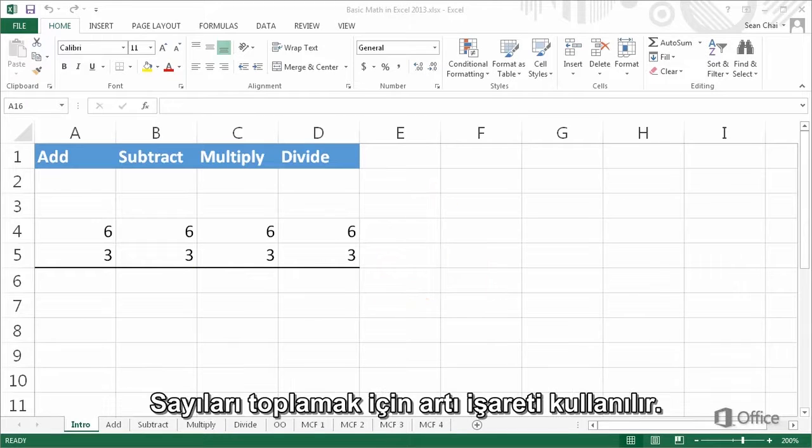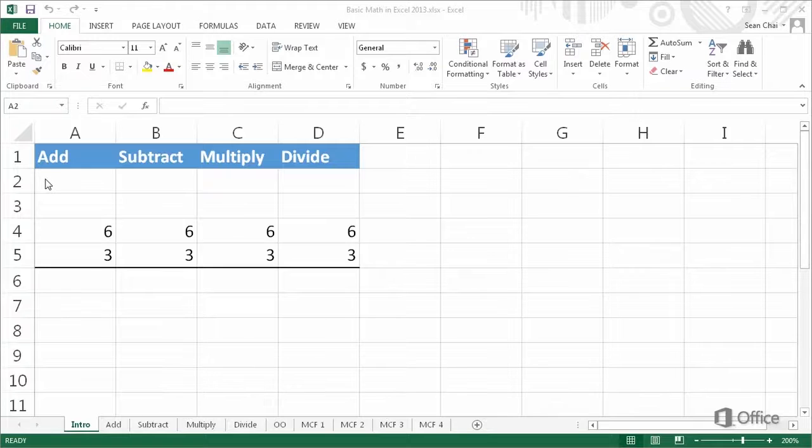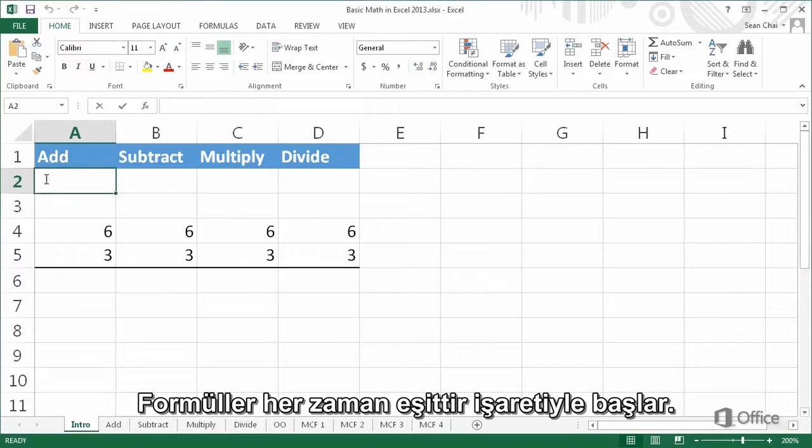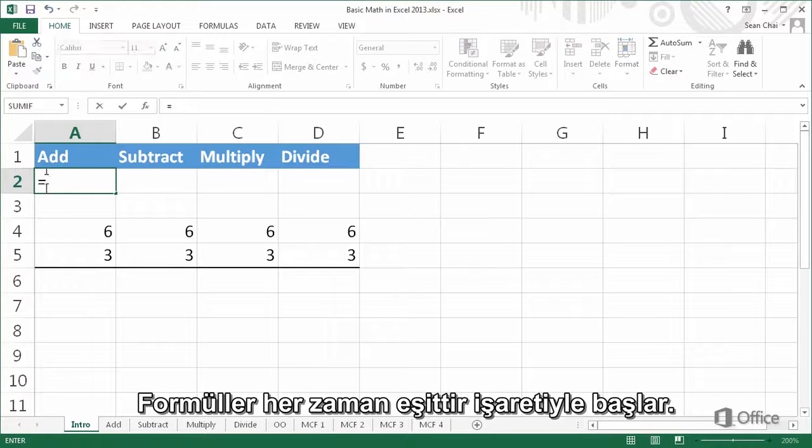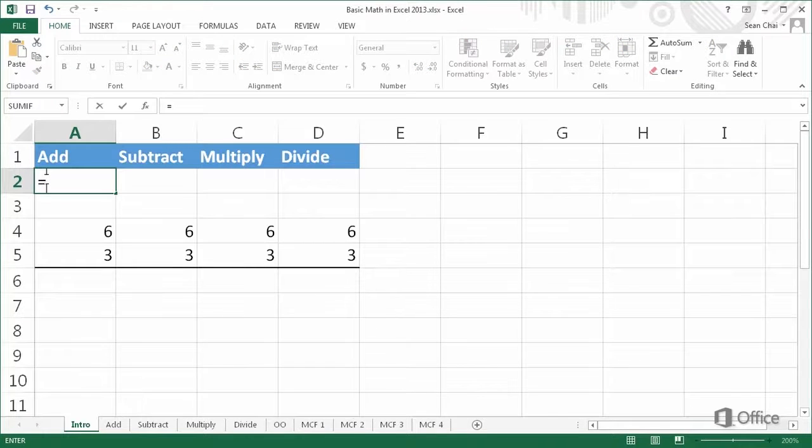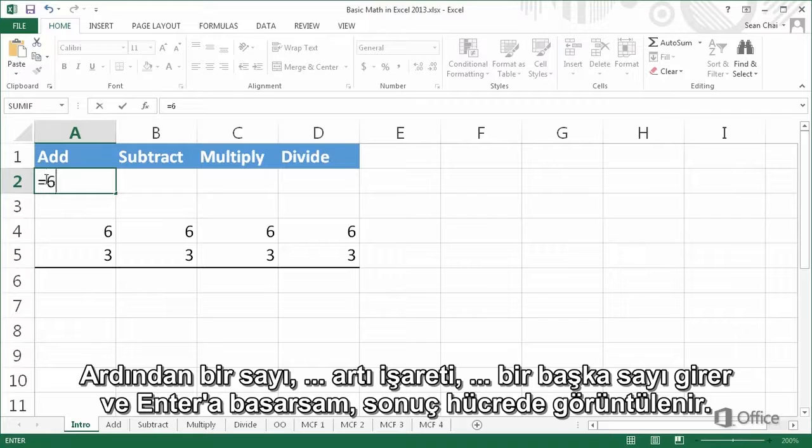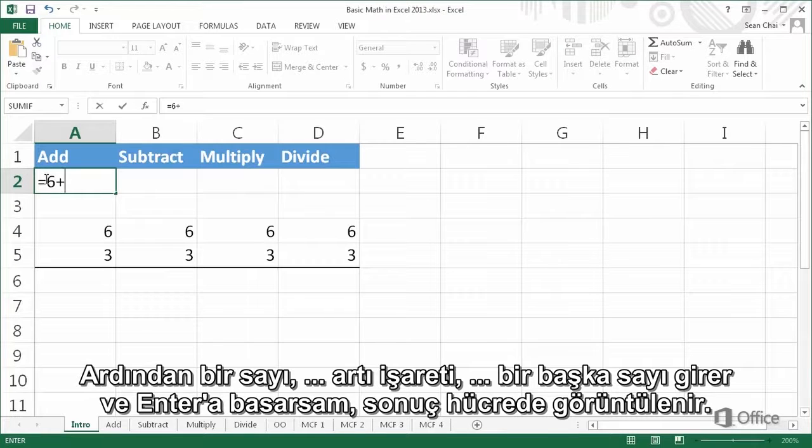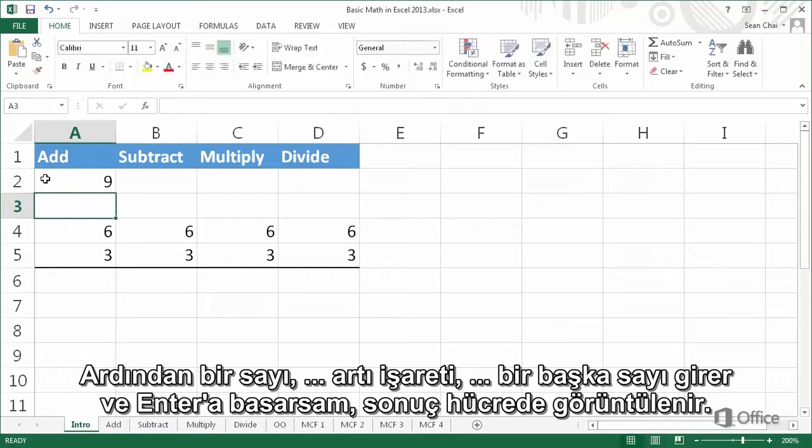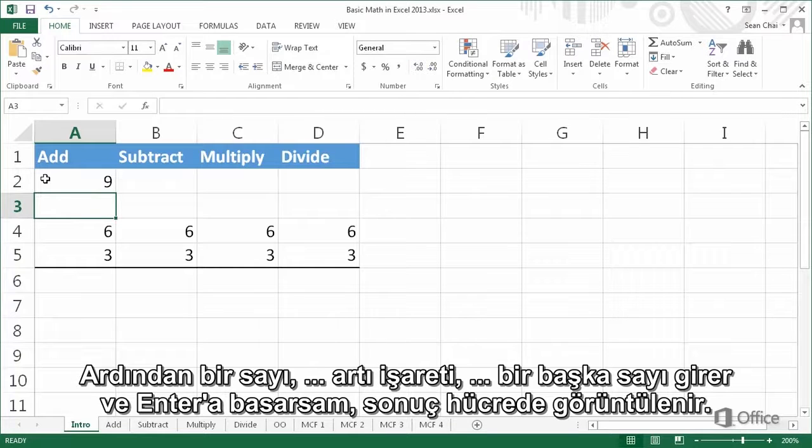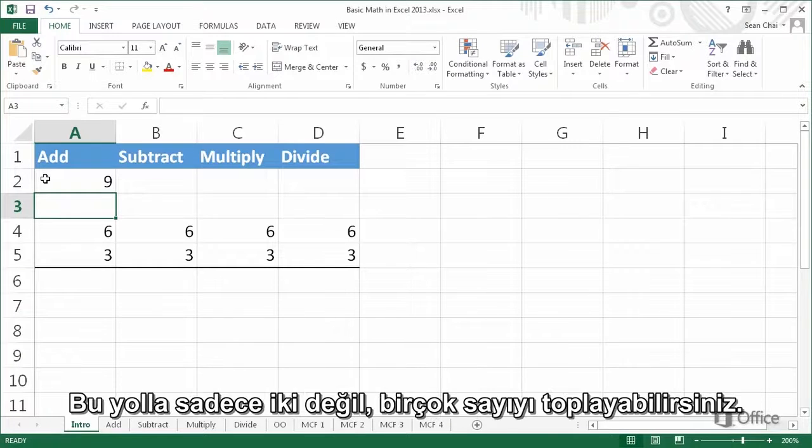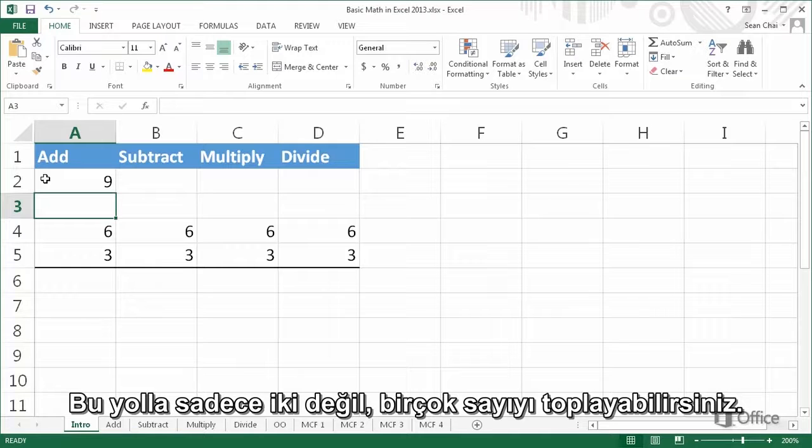To add numbers, you use the plus sign. A formula always starts with an equal sign. If I then type a number, a plus sign, another number, and then press enter, the cell displays the results. You can add many numbers this way, not just two.